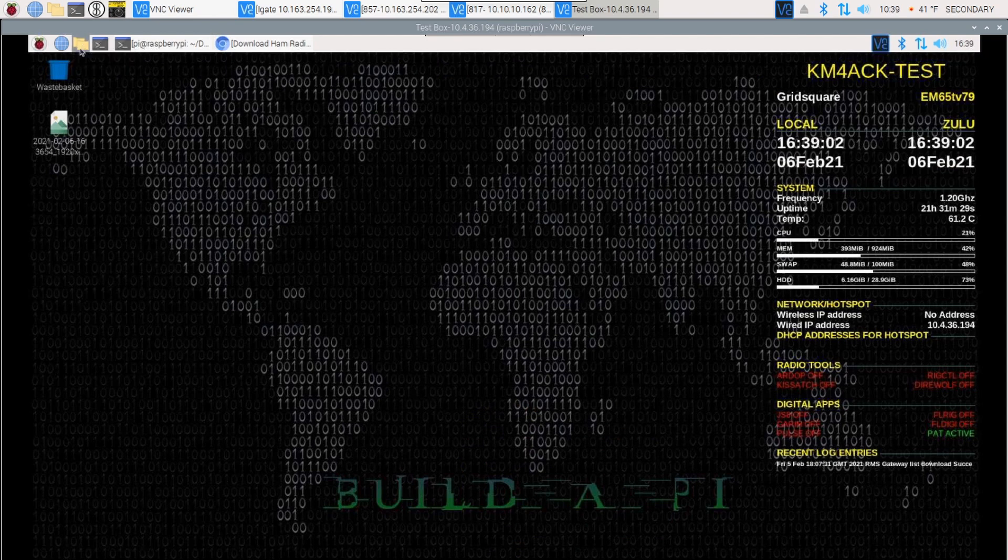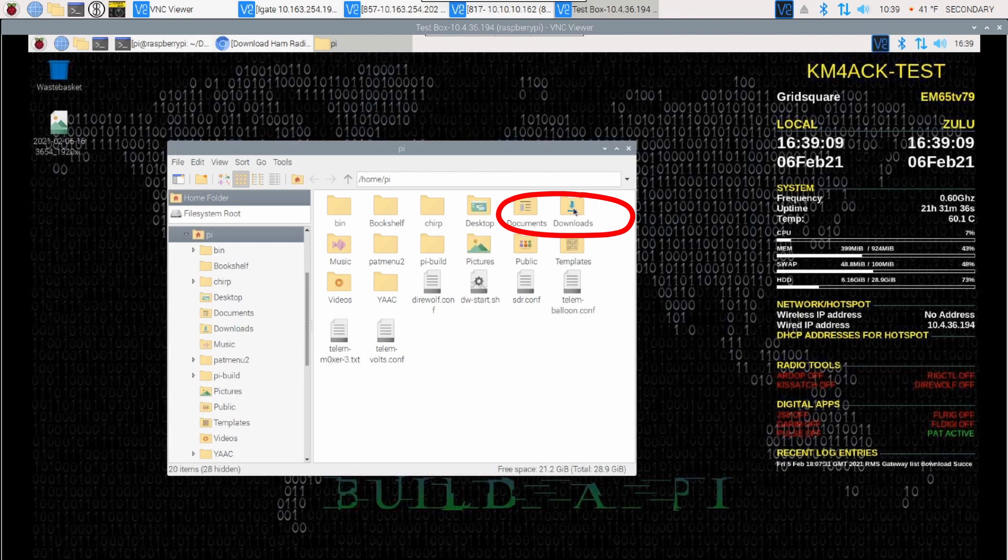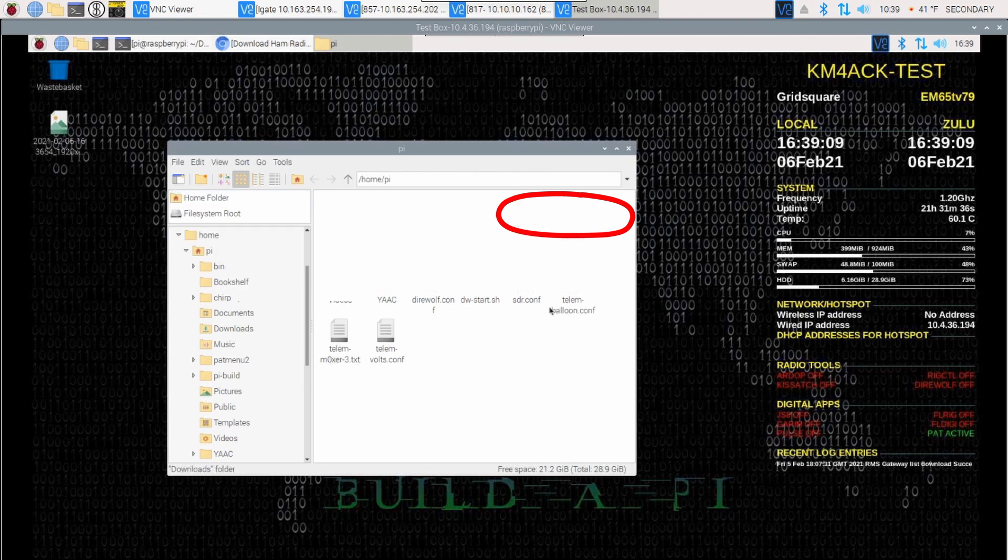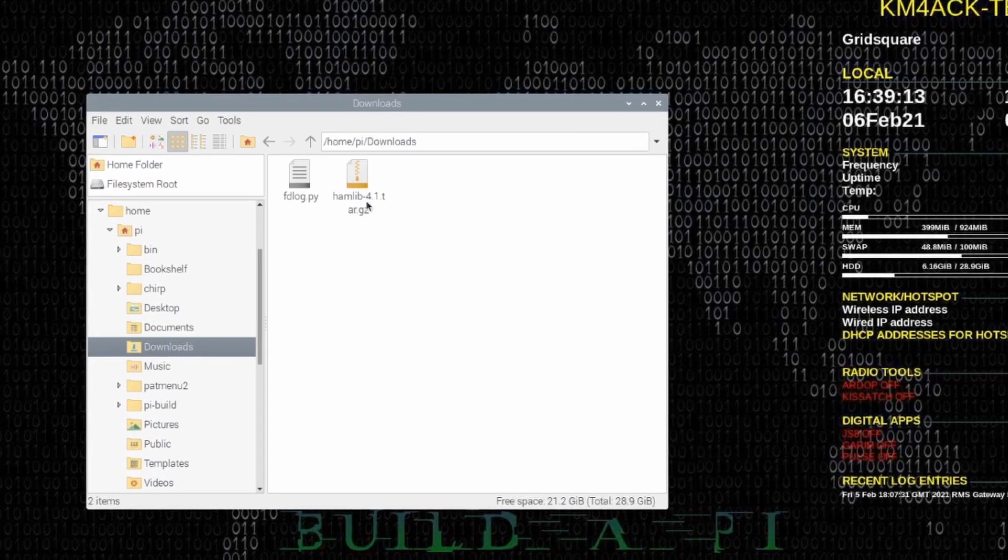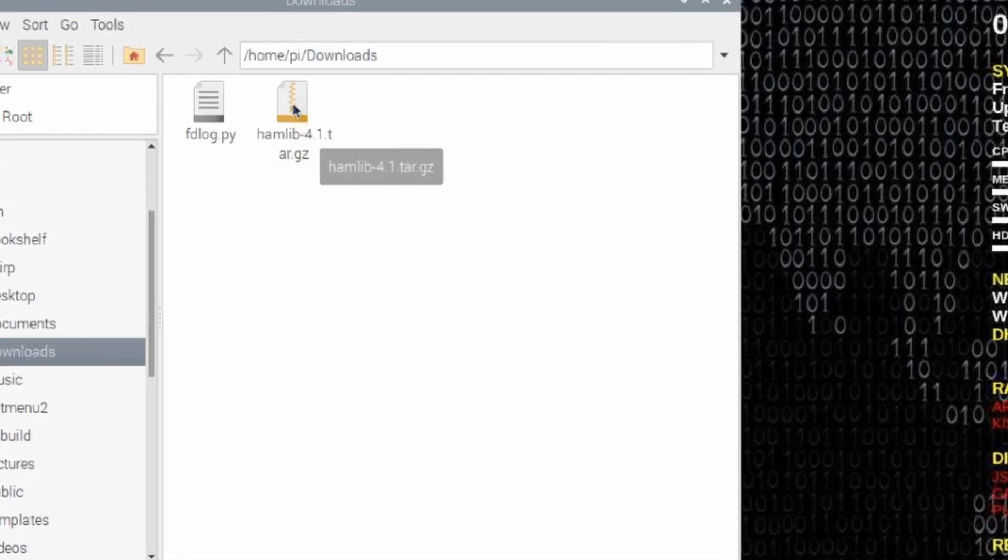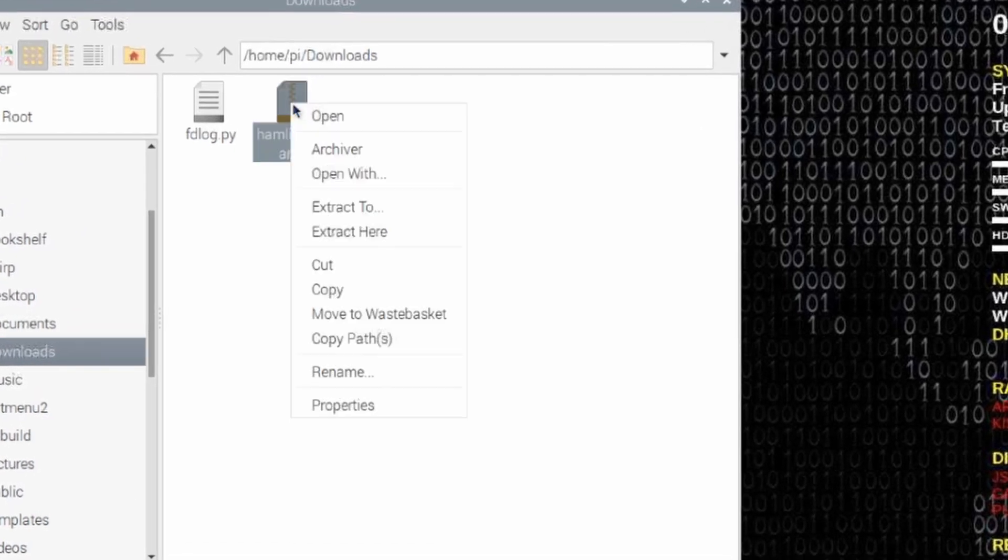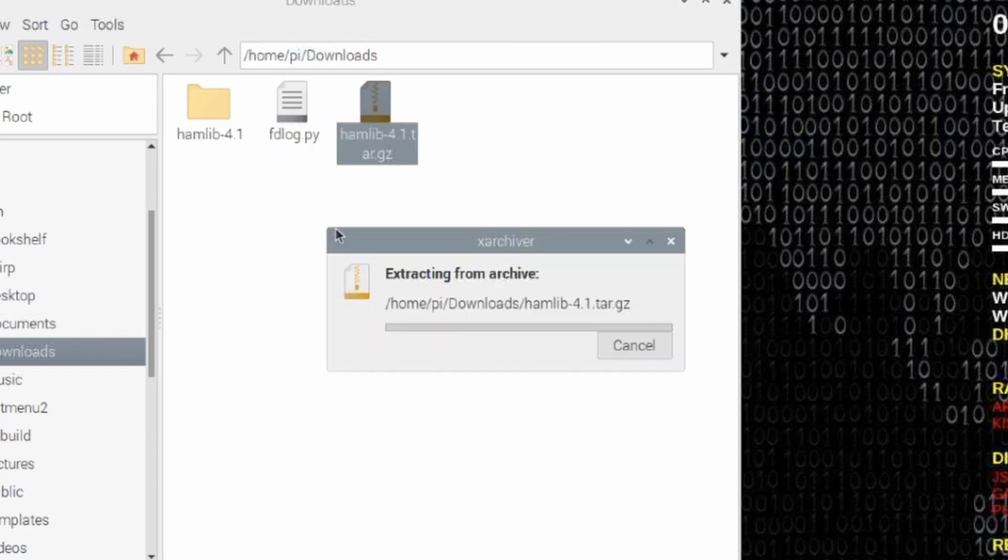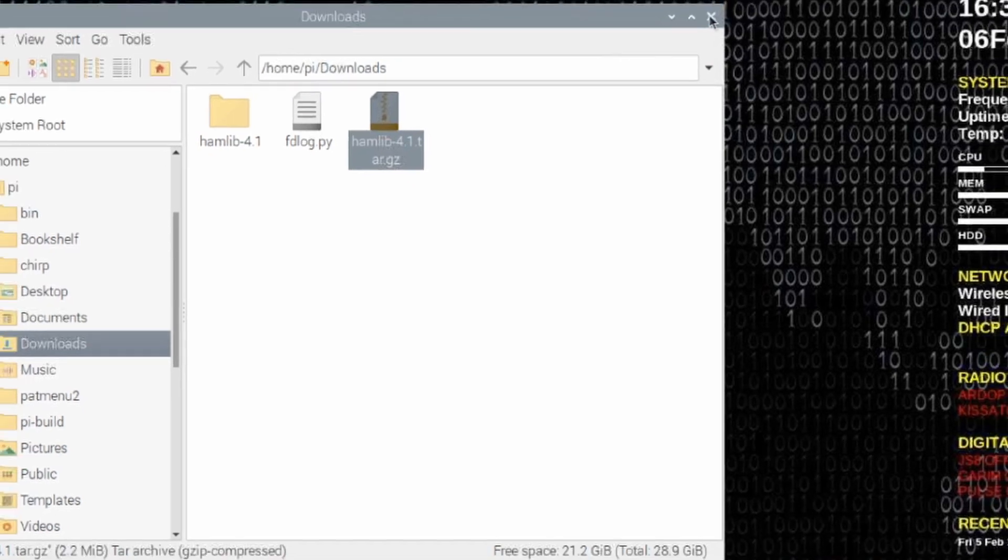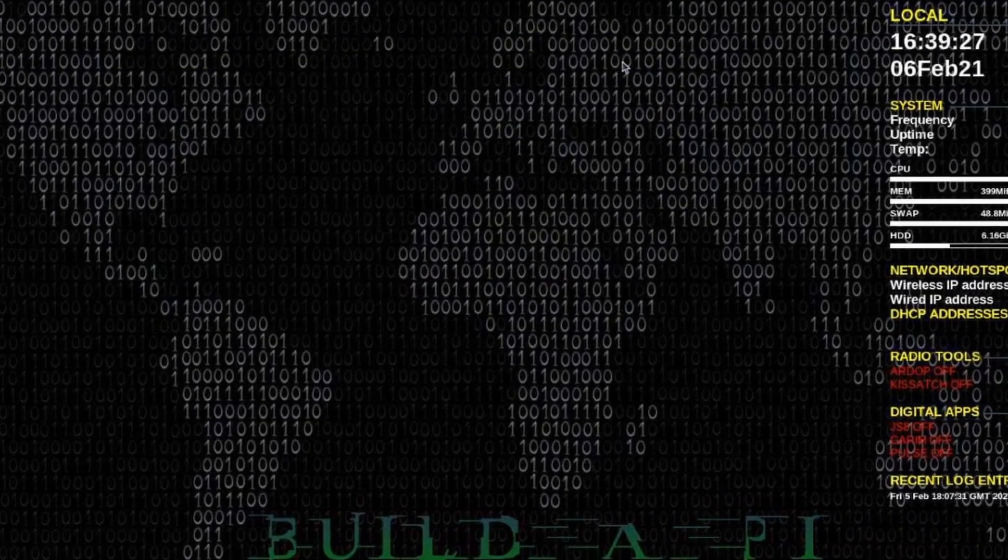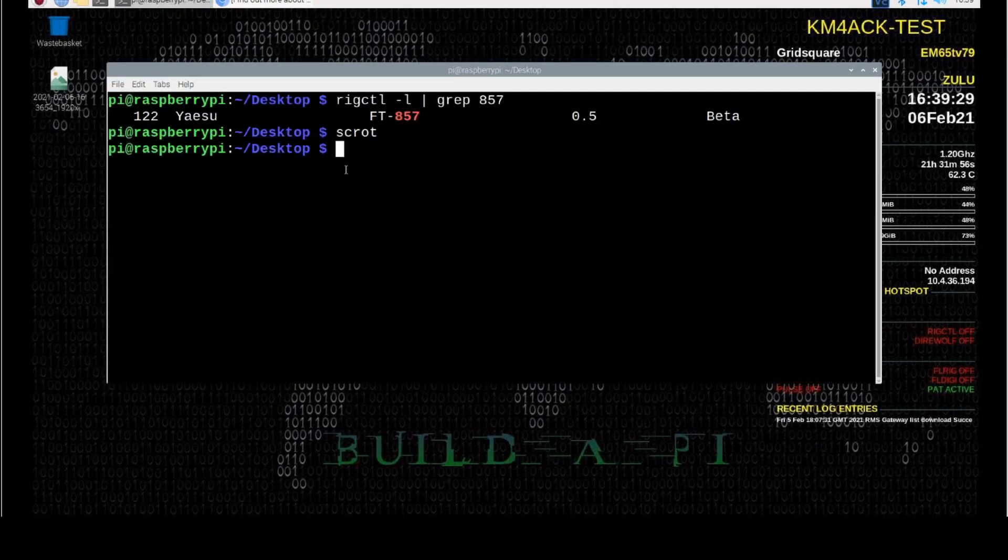Next thing we want to do is open up the file explorer. And then I'm going to go over to the downloads directory. We'll double click on that. You'll find the hamlib-4.1 in this directory. Let's right click on that and say extract here. And that'll take care of getting it extracted into a folder. So, we can go ahead and close out of the file browser. And let's head over to the terminal.